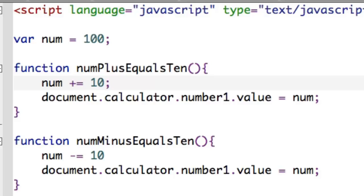These are sometimes called shorthand or compressed form operators. What they do is perform the mathematical operation and assign the result all in one go.